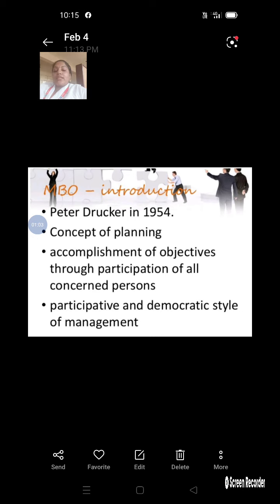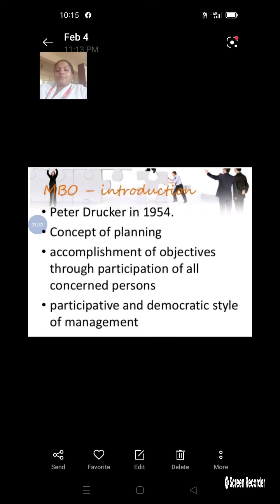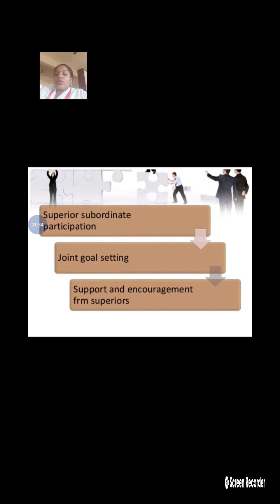MBO is a participative and democratic style of management. It helped to involve each and every worker to do work effectively. It is a democratic style of management, meaning participation of everyone in work. It is from superior and subordinate participations.